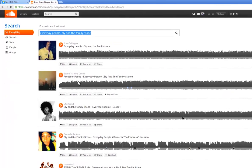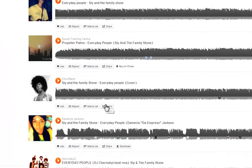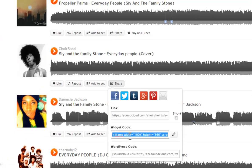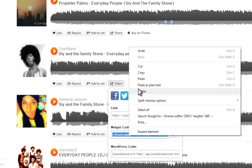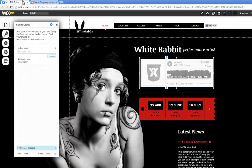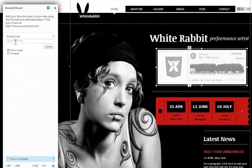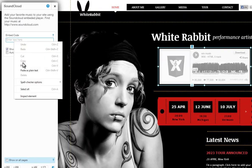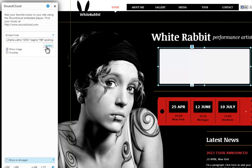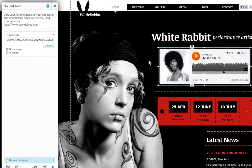Once you find your music, click share. Then grab the widget code here. Now go back to your editor and paste it in here. Then click update, and you will see your player updates itself automatically.